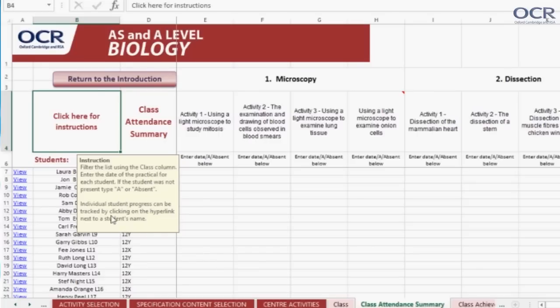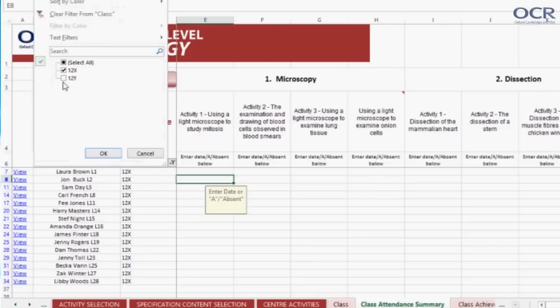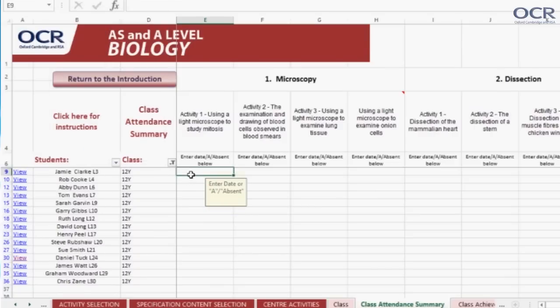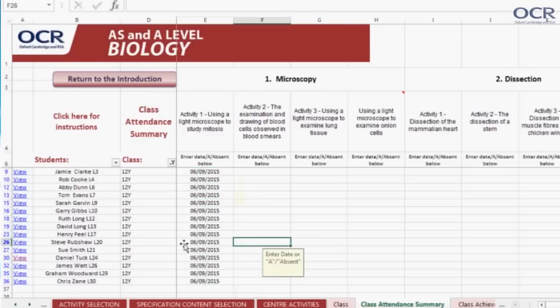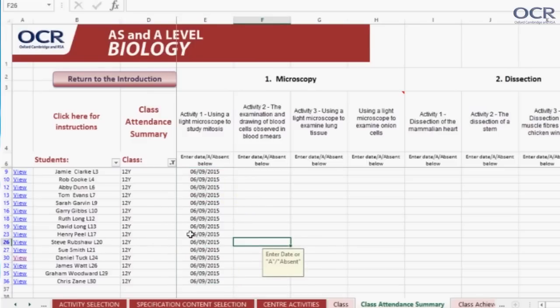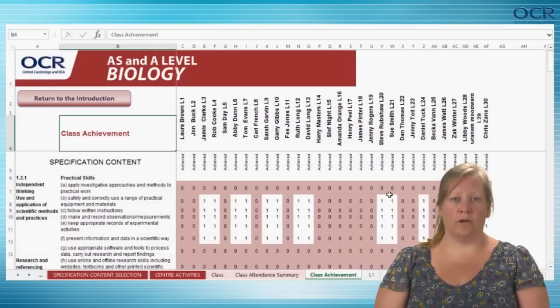Henry Peel is absent on this day, so 'absent' is recorded for him. Use the filter function to select your class if the spreadsheet is being used for more than one class. Enter the date in the top cell, move the cursor to the bottom right corner until a cross appears, then drag this down until the highlighted rectangle covers the date entry space for all students. Enter A or absent for Henry Peel. The default for each student when the date is entered for the activity is the assumption that they have achieved all of the relevant skills, techniques and competences mapped against that activity, so if you click on the class achievement tab at the bottom of the spreadsheet, each of the relevant skills, techniques and competences is populated with a one for each student.